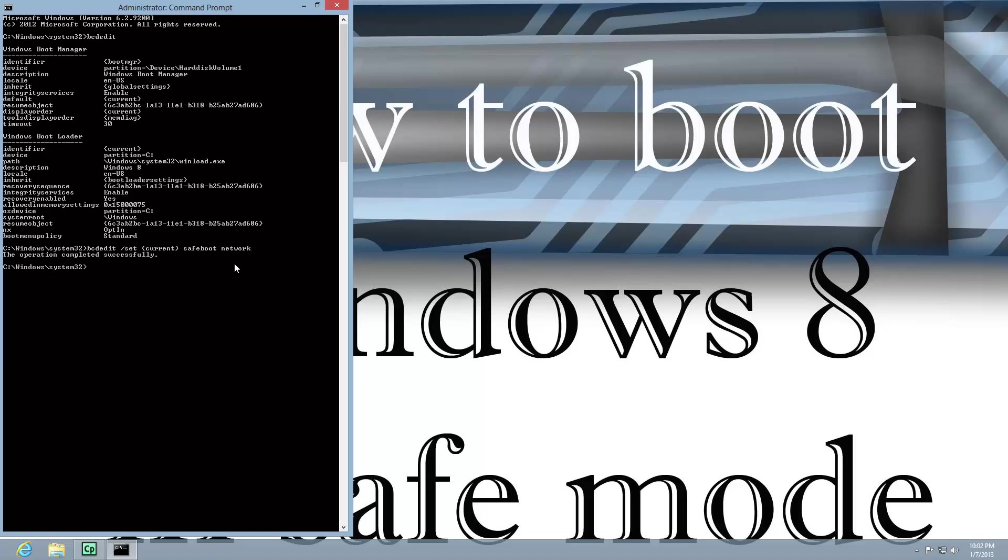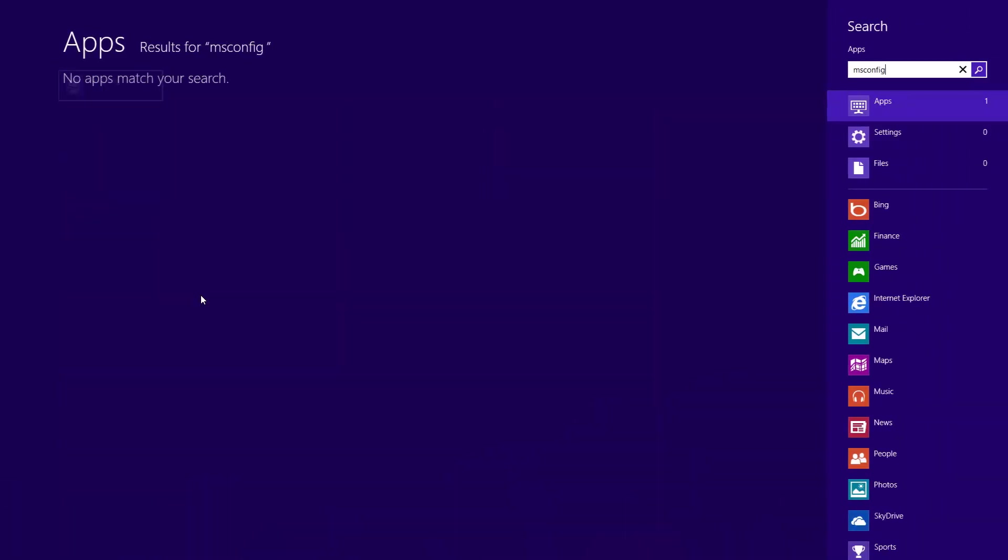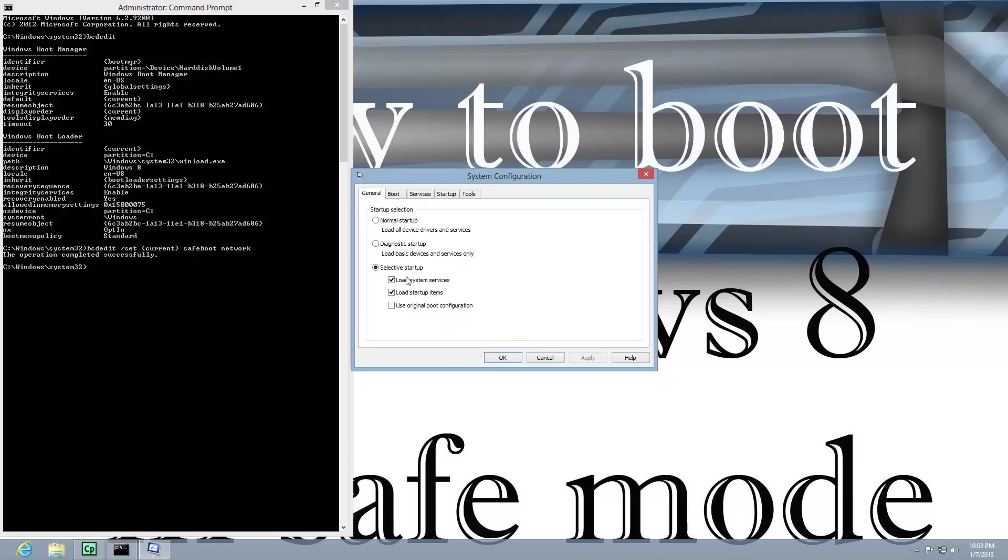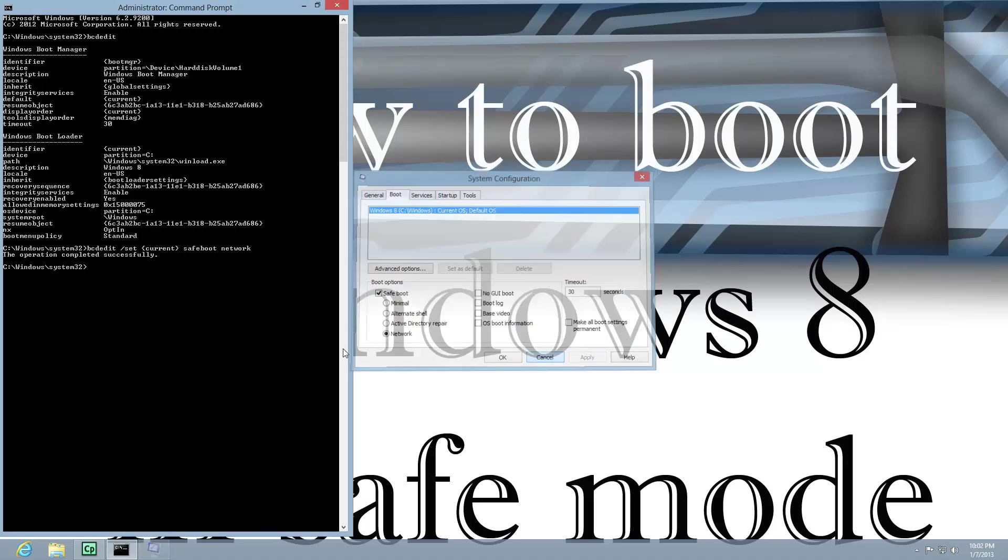And I hit that, and it says the operation completed successfully. And if I go to MSConfig at this point, doing the same way, and we look at the boot, and there it's checked. So, that's how you would do it using the command line.